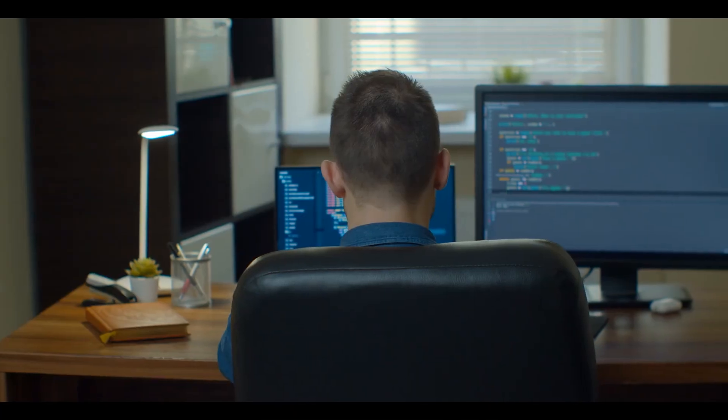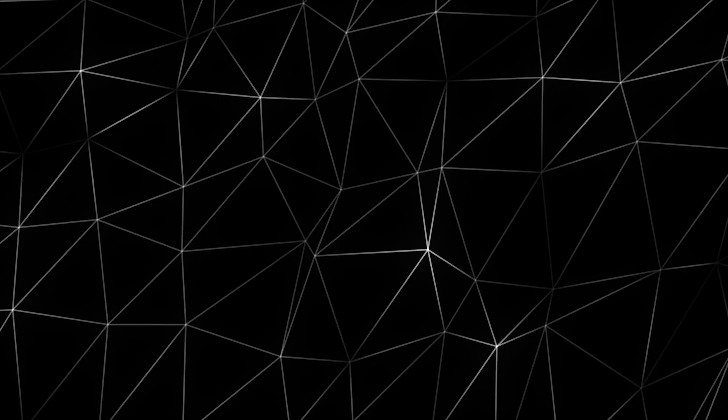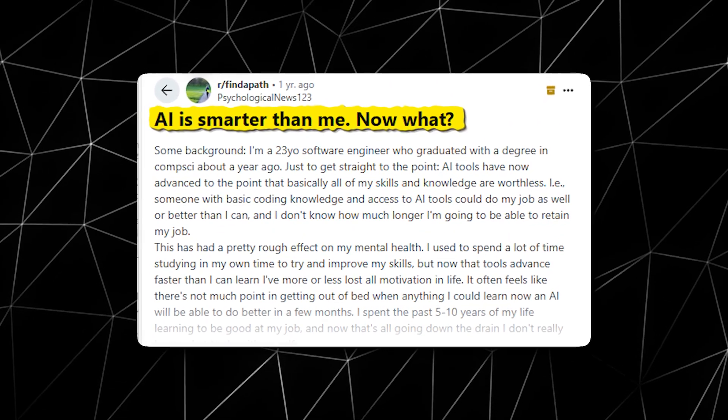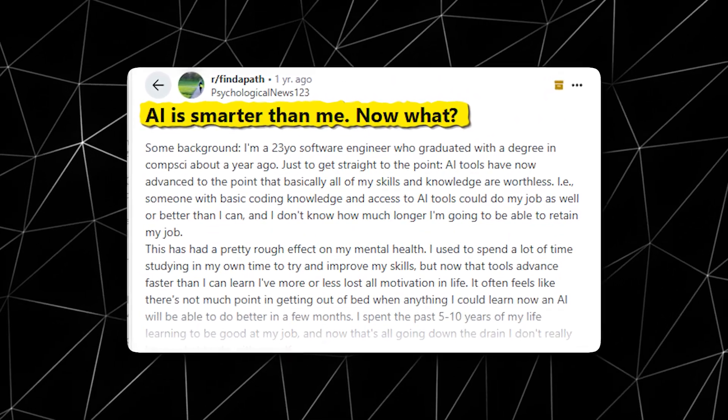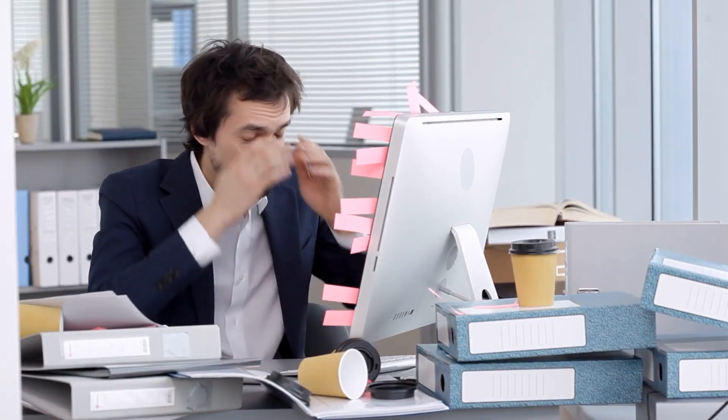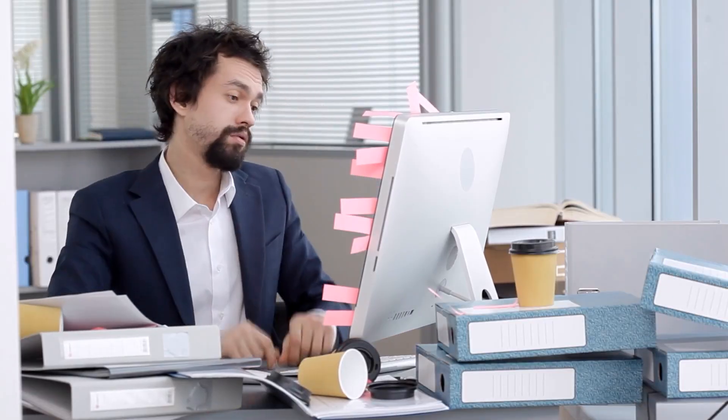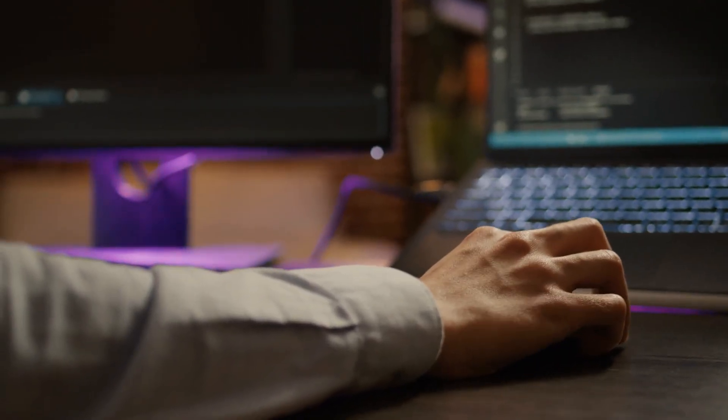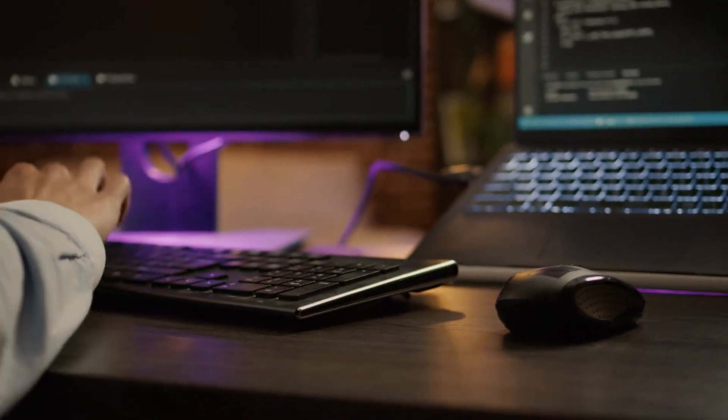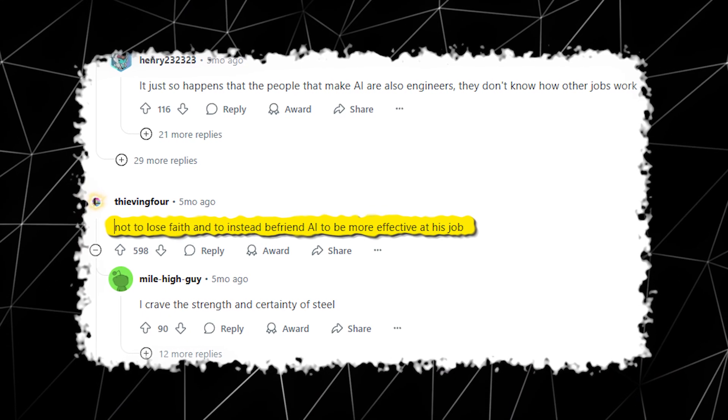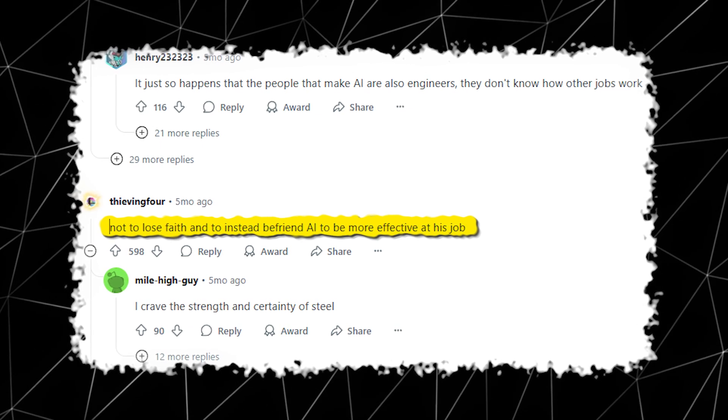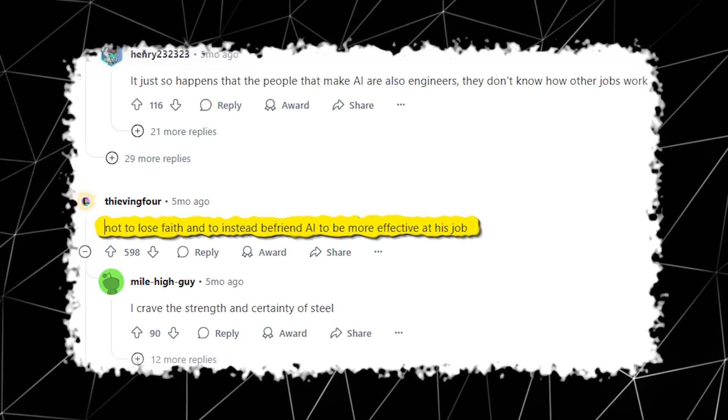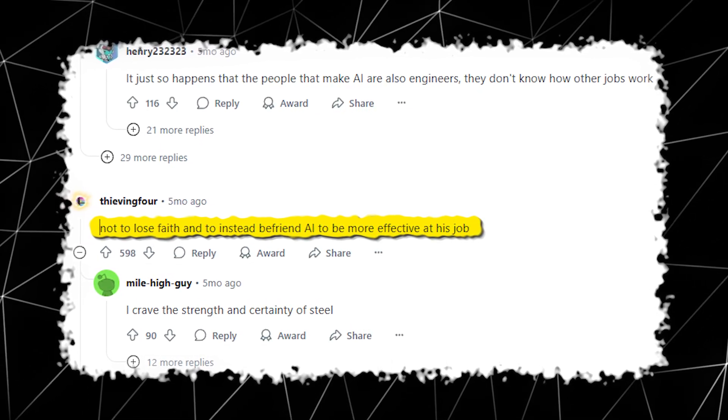Many developers are already expressing concern. One Reddit user said, AI is smarter than me. Now what? He went on to express frustration because he had spent most of his life upgrading his skills, and now AI can do it and even better in less time. Commenters who understood his plight encouraged him not to lose faith and to instead befriend AI to be more effective at his job.